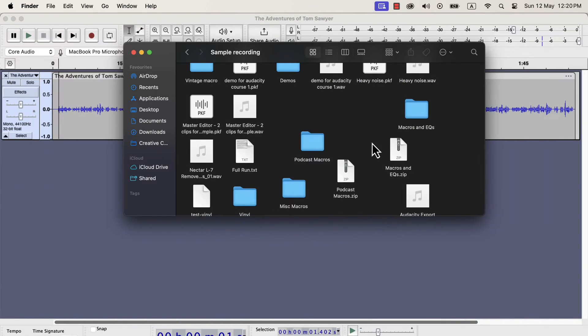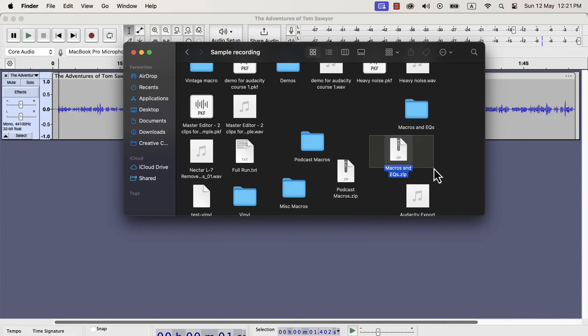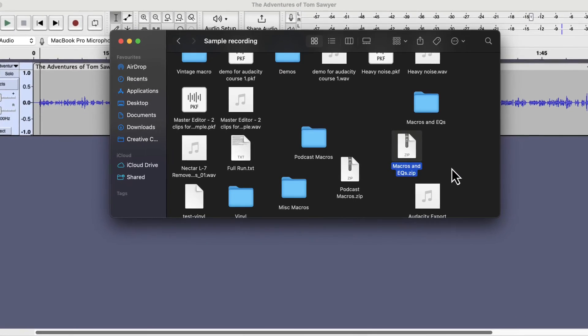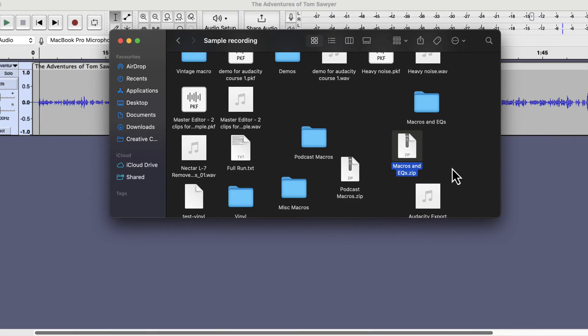Once you get the EQs and macro pack, you will get a zip file named macros and EQs.zip. Unzip that file and you will get the macros and EQs folder.